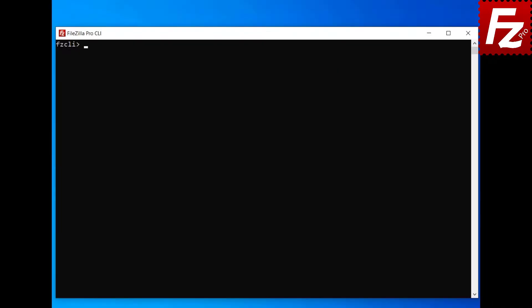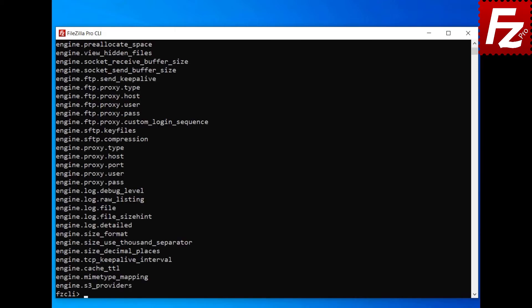In this FileZilla CLI tutorial, you will learn how to view and change the settings and how to get help on the commands. Launch FileZilla CLI. To see a list of available settings, enter the set command without parameters. To view the current value for a setting, enter the set command followed by the name of the setting.